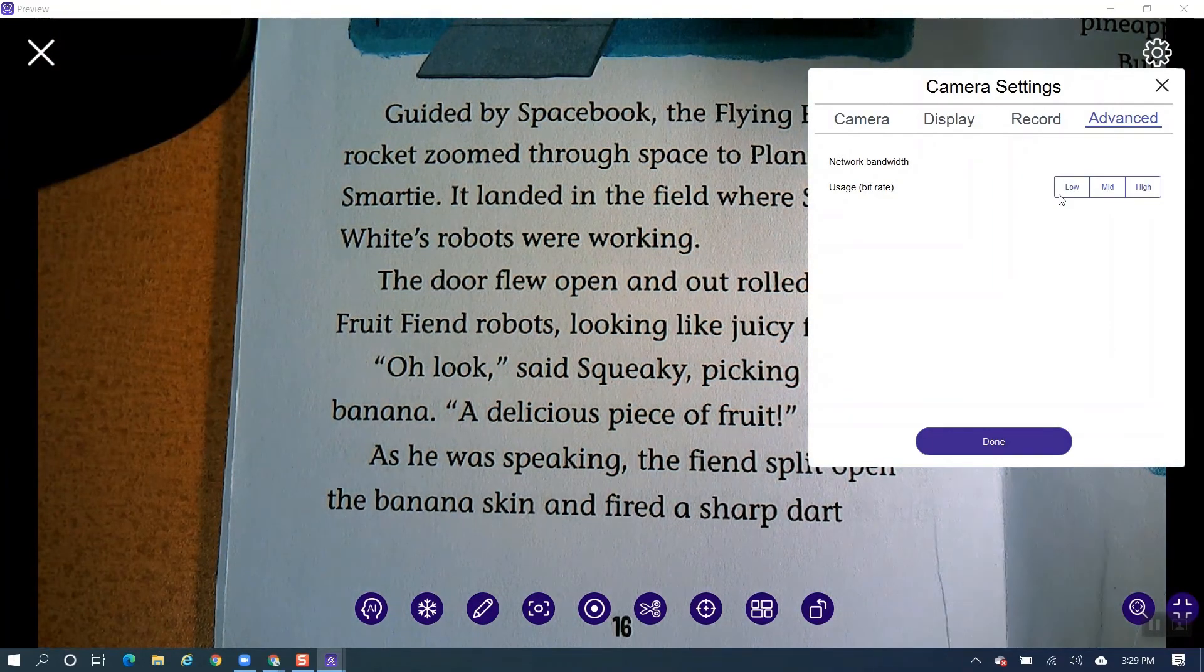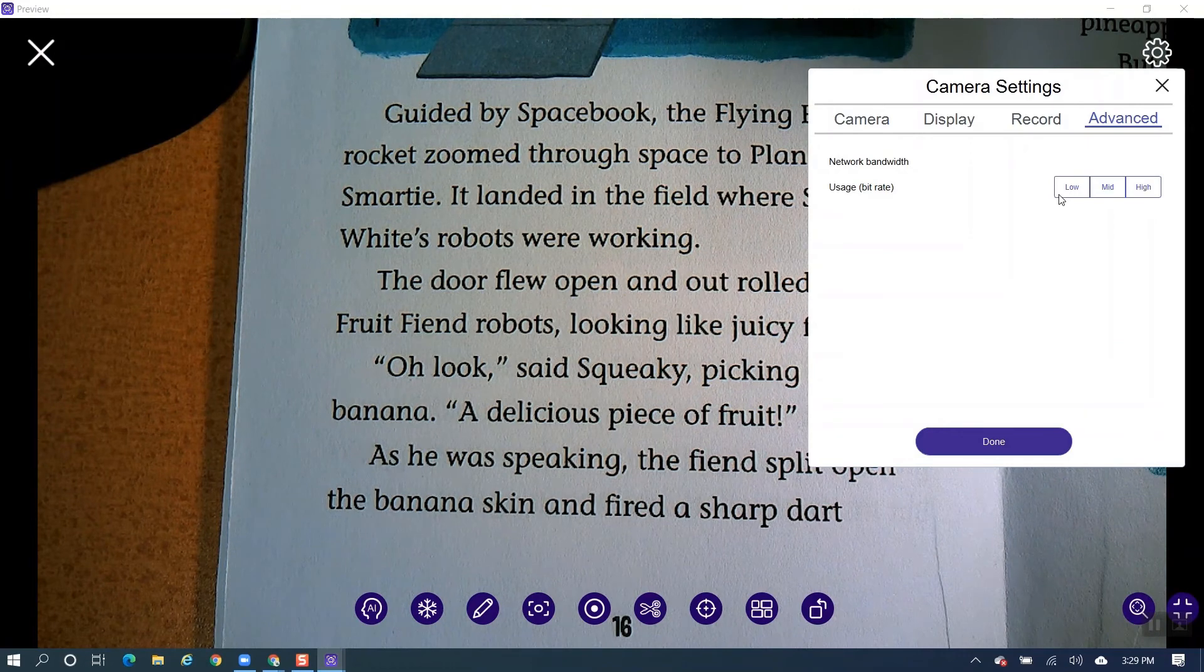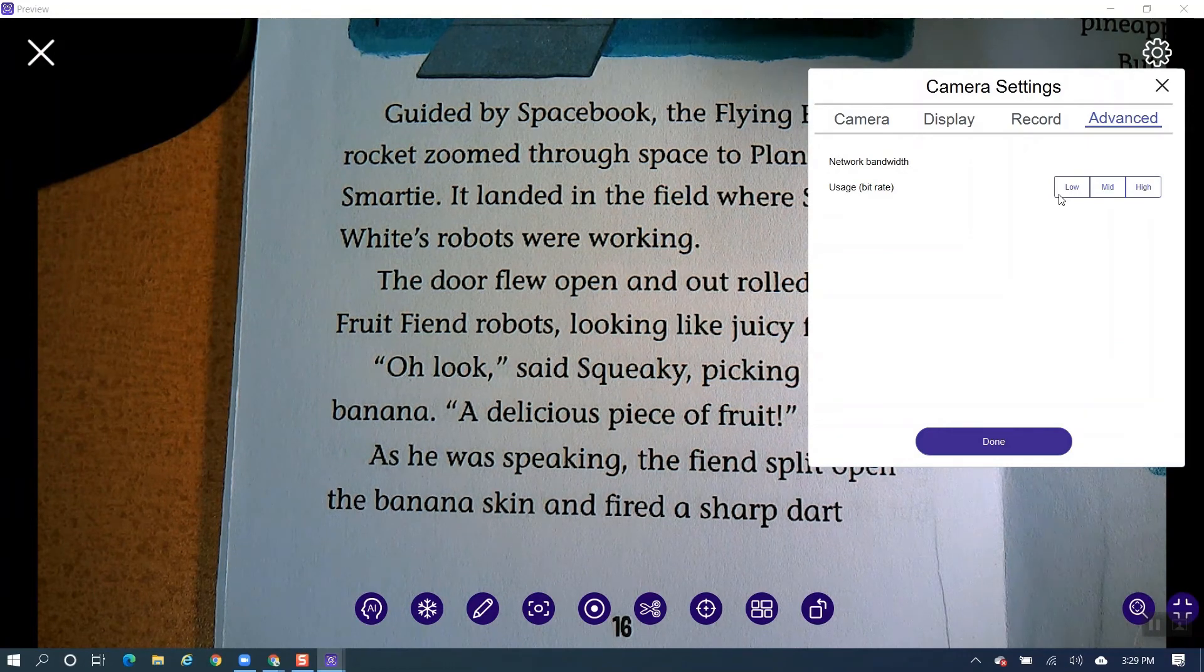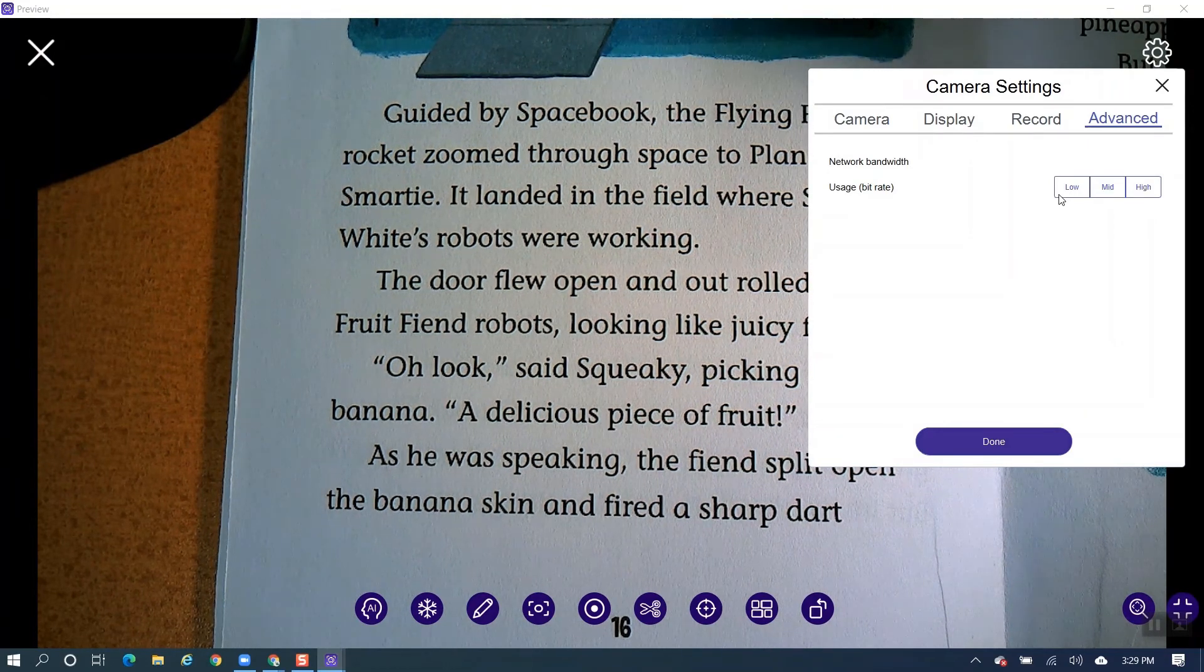And that's it for the tour on how to set up your AverTouch software with your M5 document camera. Thank you.